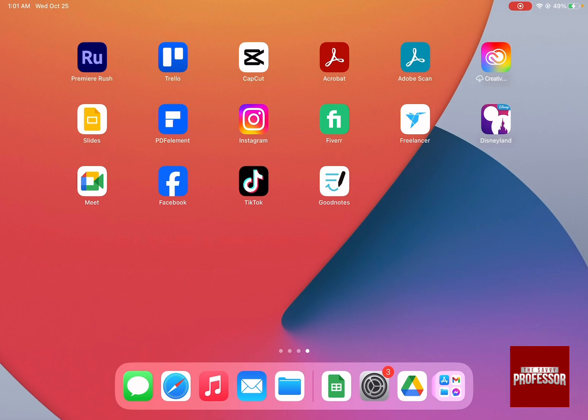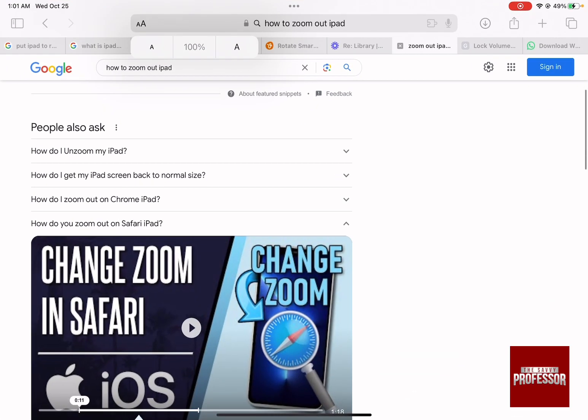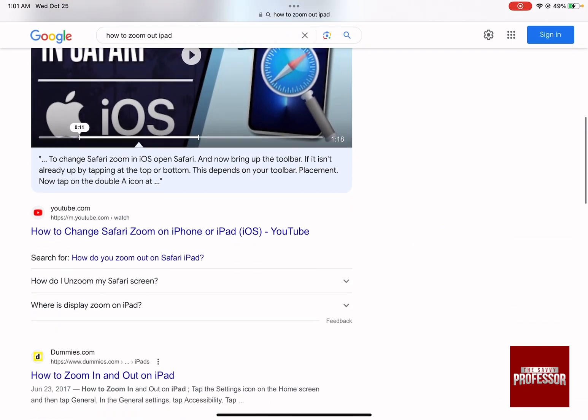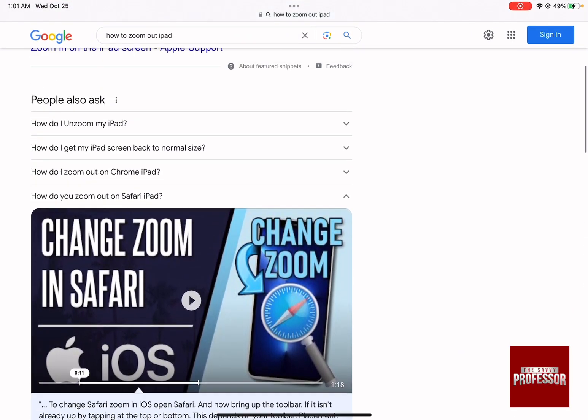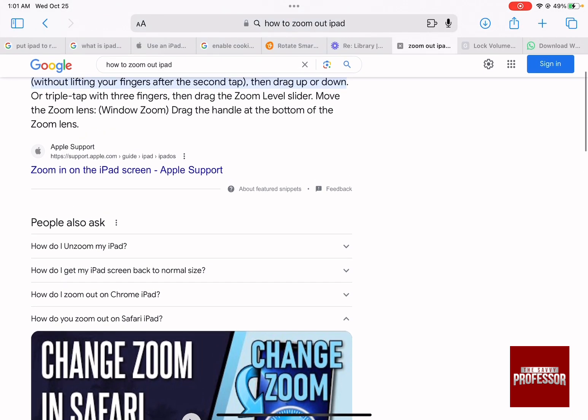So let's open Safari and as you can see, this is the page that I have or any other page that you want, for example, to zoom out.